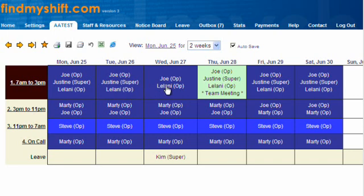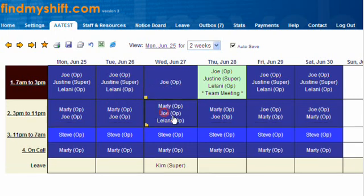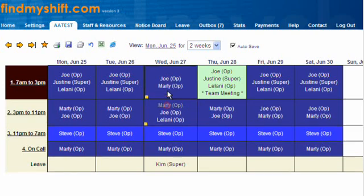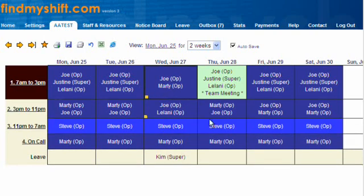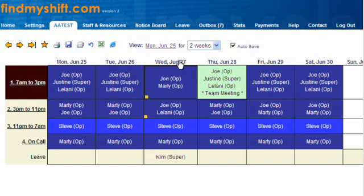Let's move Lani down from there to there, and move Marty up — just with a left-click and drag, so it's really quick to modify rosters. All in all, it looks like a pretty good product. There's a 30-day trial available, so thanks for watching.